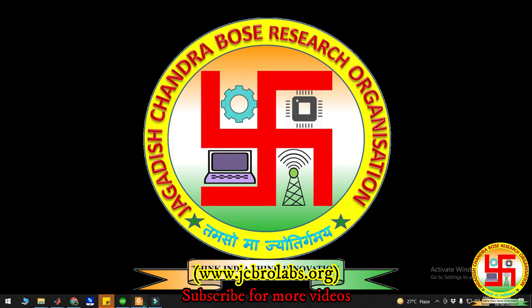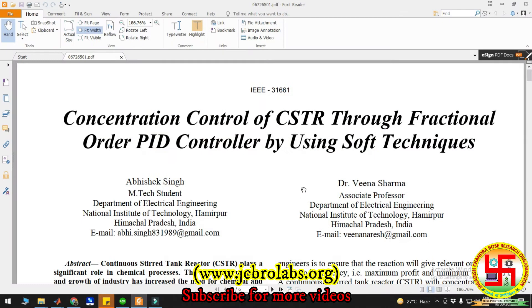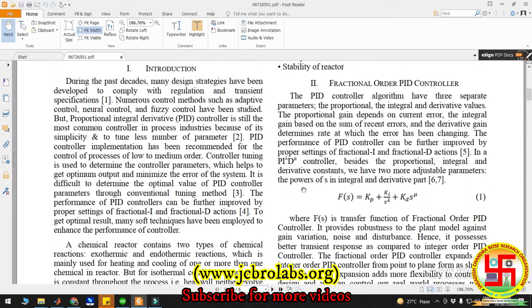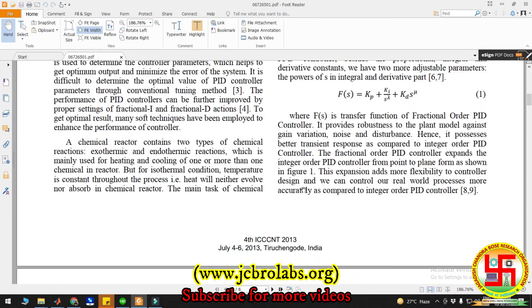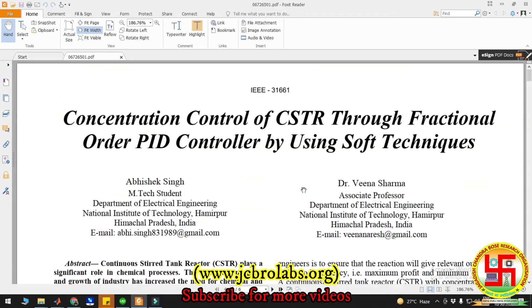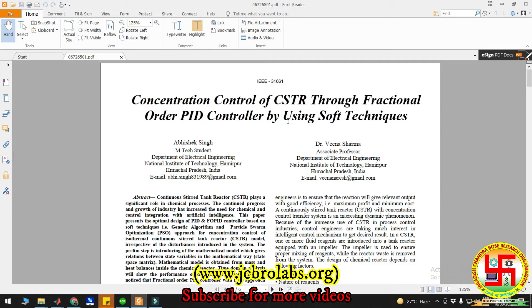This project is based on this IEEE conference paper. It was concentration control of CSTR through fractional order PID controller. We have also used this FOPID controller in this project.